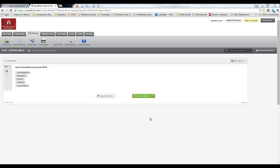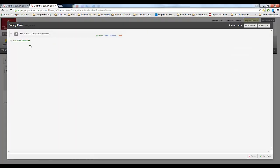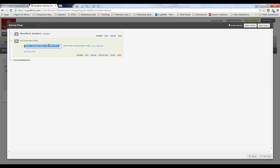To do that I simply go up here to Survey Flow. My survey flow is very simple, I have a single block survey with a single question. I need to add a new element and I'm going to click on this embedded data button here. Now this says value will be set from panel or URL. In this case I want to capture information from a URL.